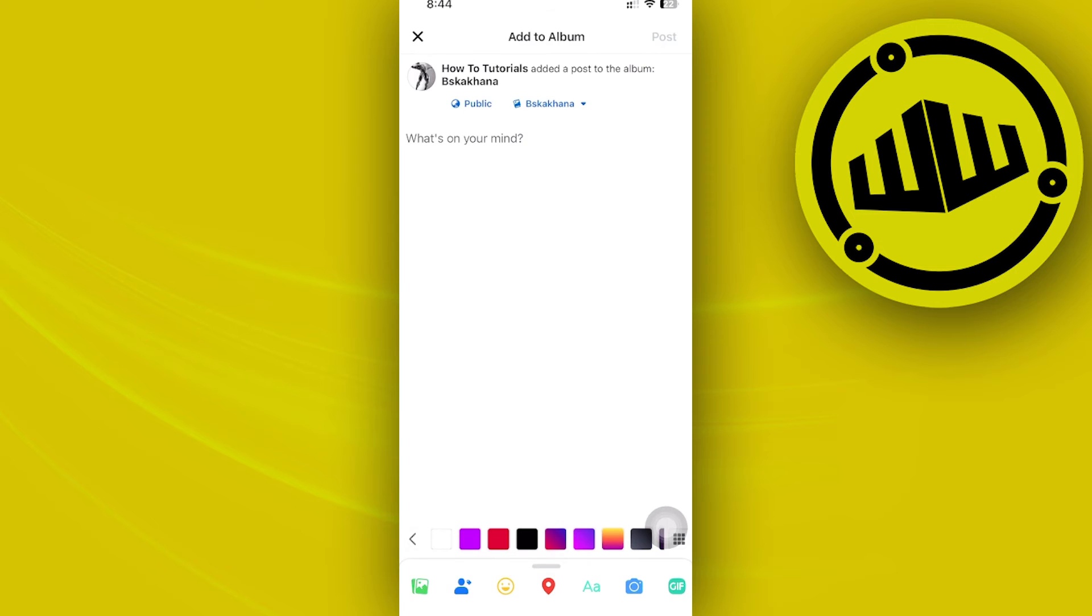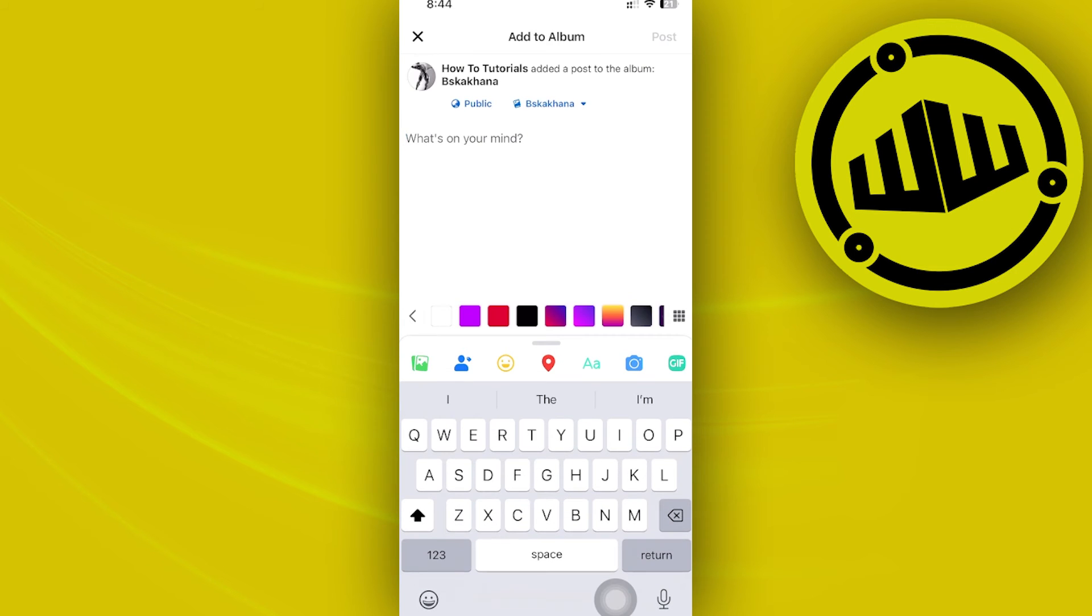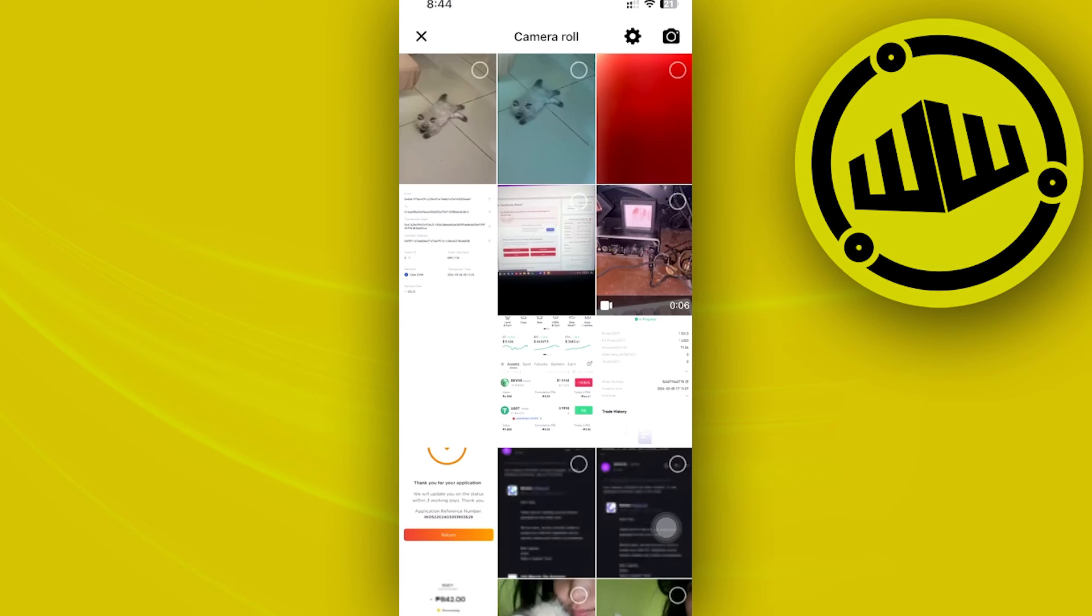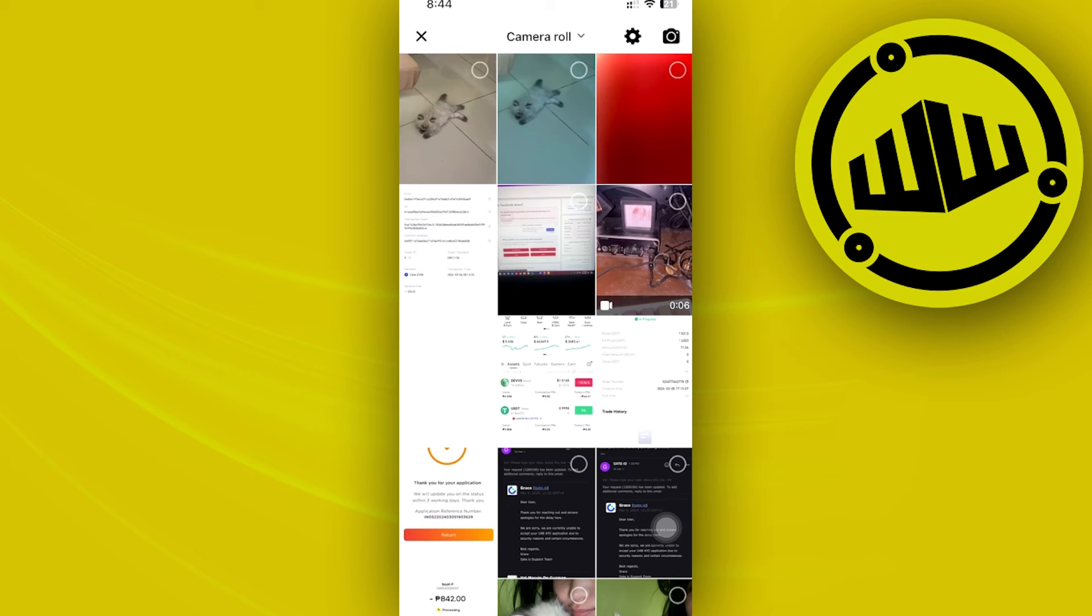From here, you can proceed with adding photos to this album. You can select multiple photos, up to 100 or even more.